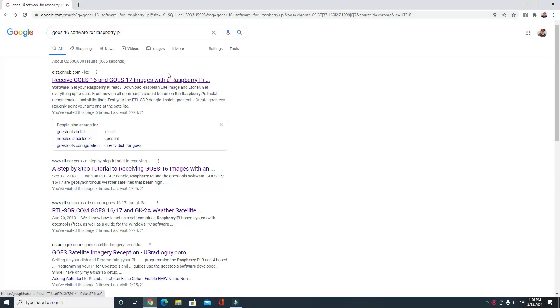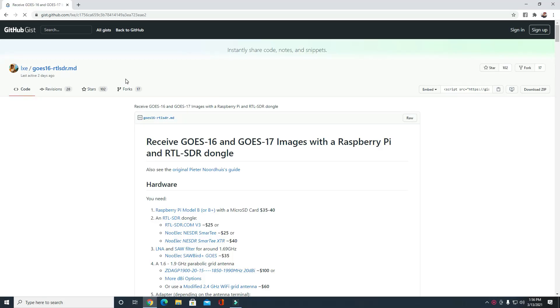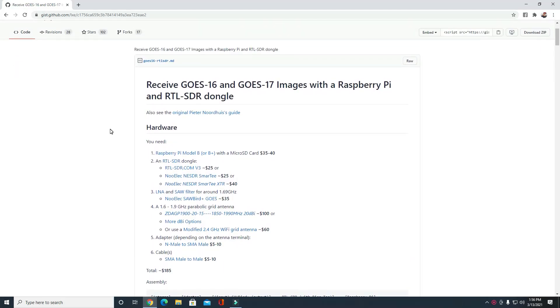A good place to start is to do a Google search for GOES-16 software for Raspberry Pi, and then you can go right here and it'll show you some of the things that you need.